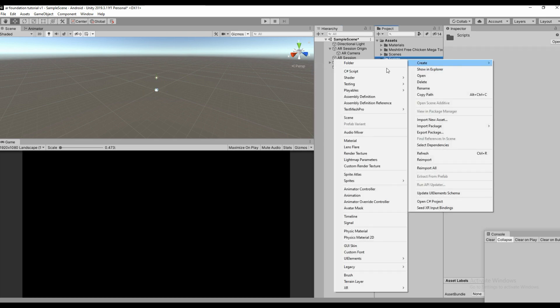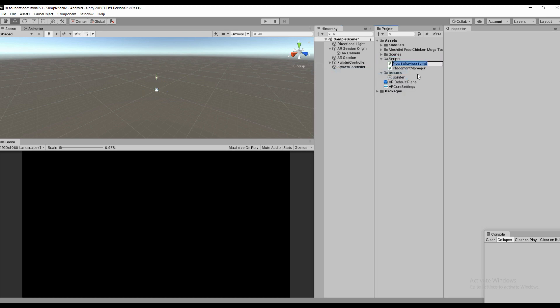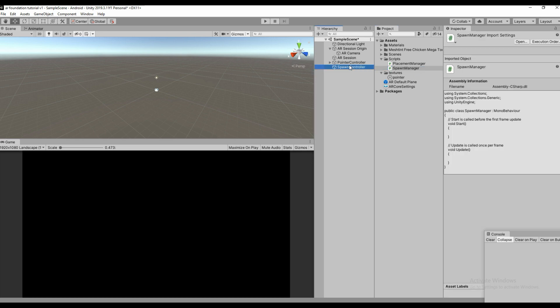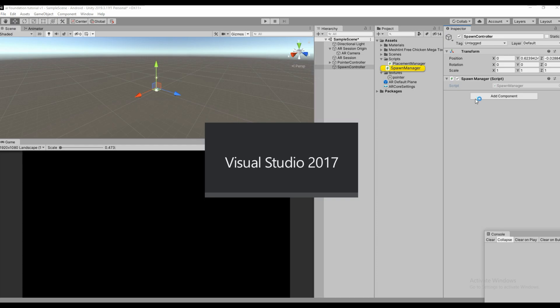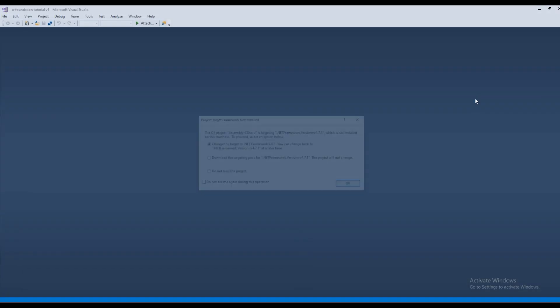Create a script called Spawn Manager. Drag and drop the Spawn Manager to Spawn Controller and open the script.